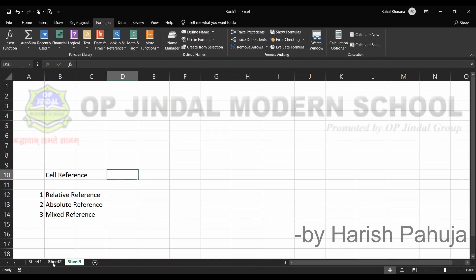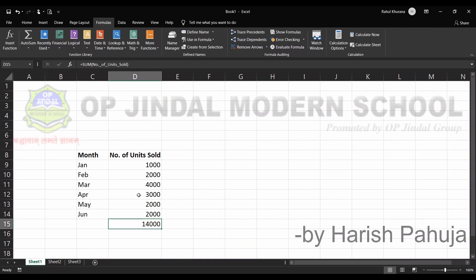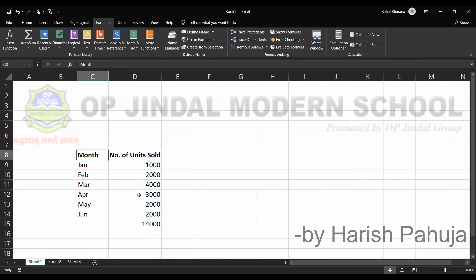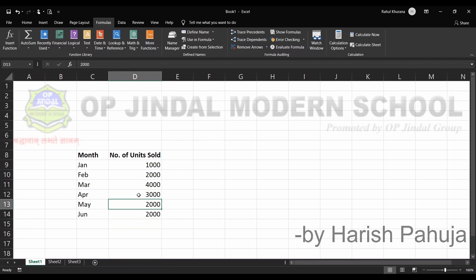Before that, I would like to show you the data entered earlier. You can see I have a month column with six months and then a number of units sold column. Now we will see how exactly relative references are used to perform certain tasks.